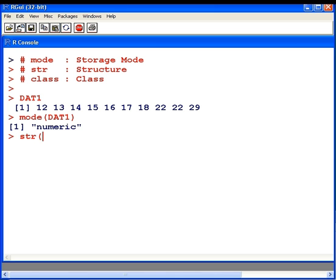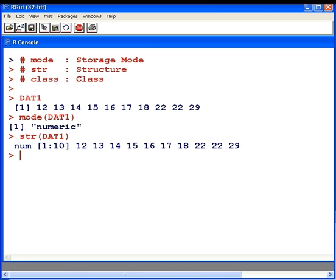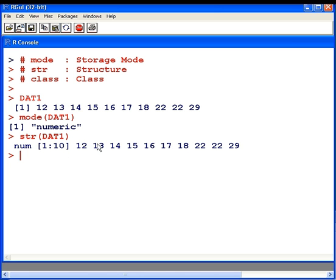Let's see how it is structured. Structure, str, of dat1. Again, numeric. Now this tells us that it has 10 values, and these are the indices of the 10 values. And there we have a selection of some of the values there. We actually have all 10 in this particular case, but for longer data sets, it might give the first few data values.